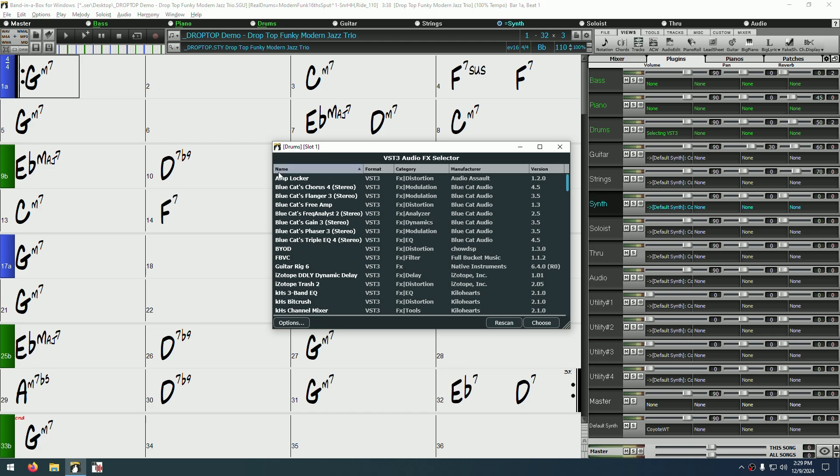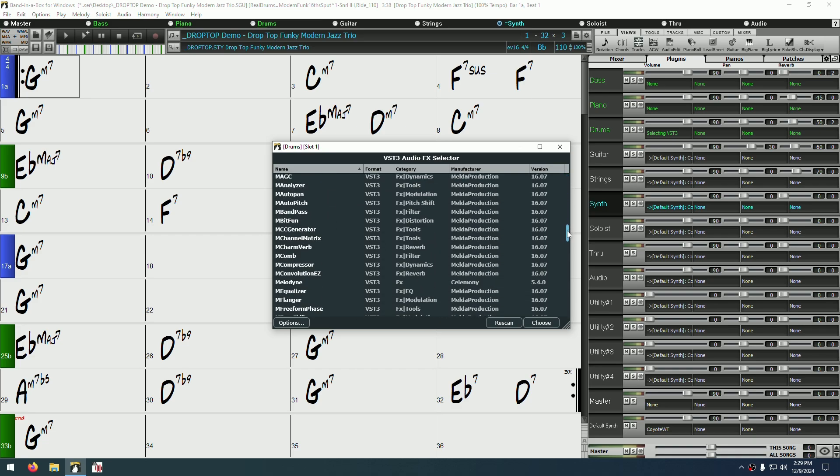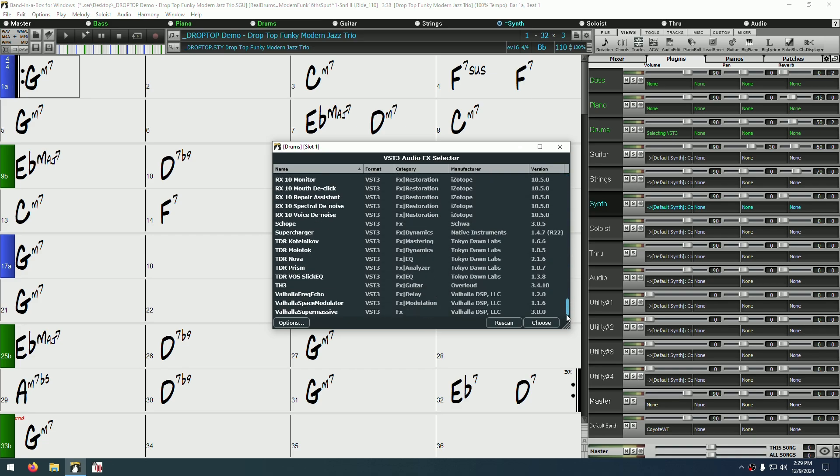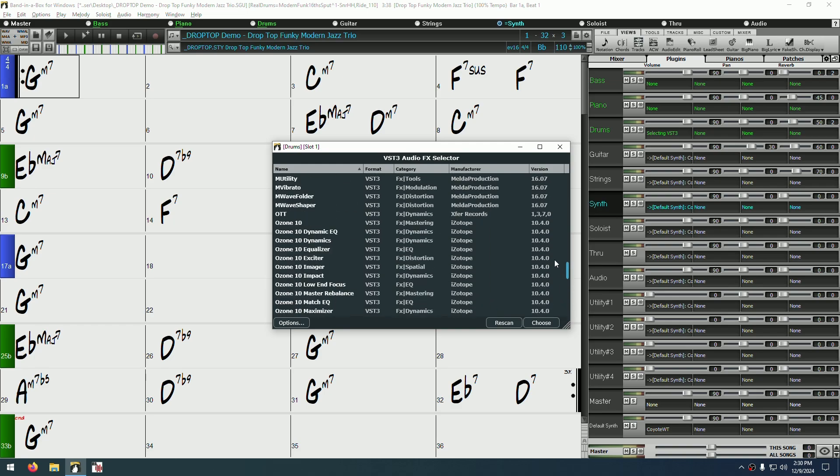At the top, you have various columns. Clicking on each one will allow you to sort by name, format, category, manufacturer, or version number. There's a scroll bar on the right if you have too many plugins to fit on one page.